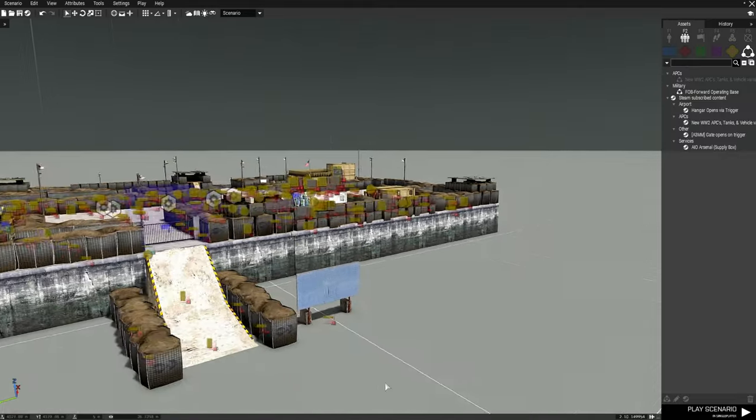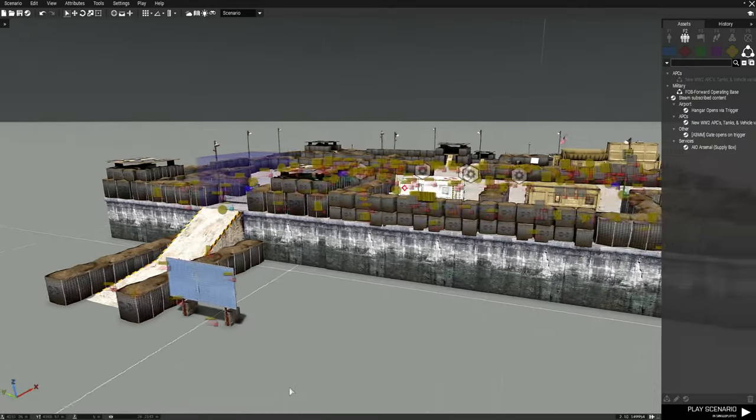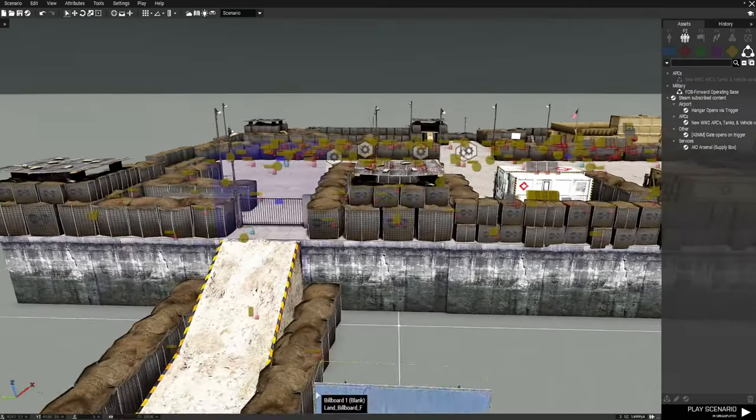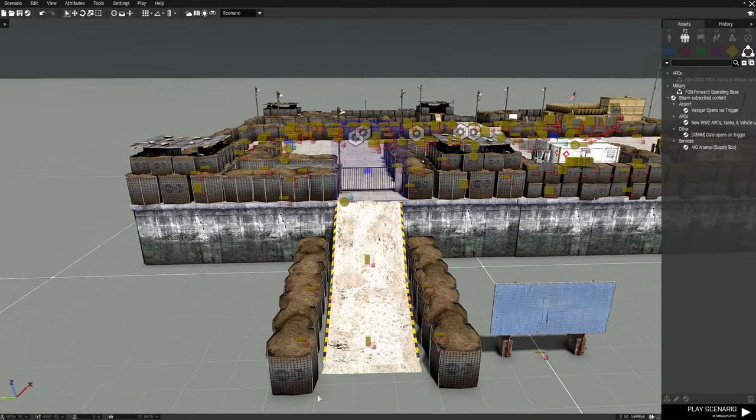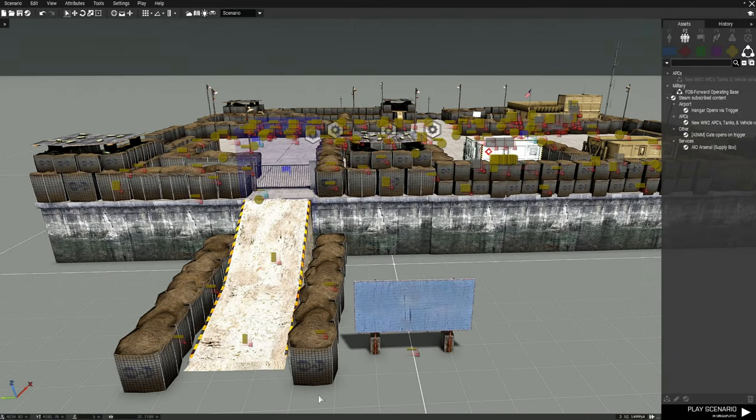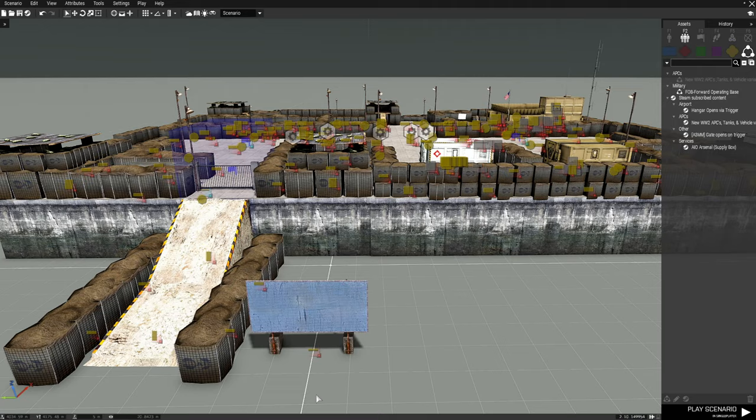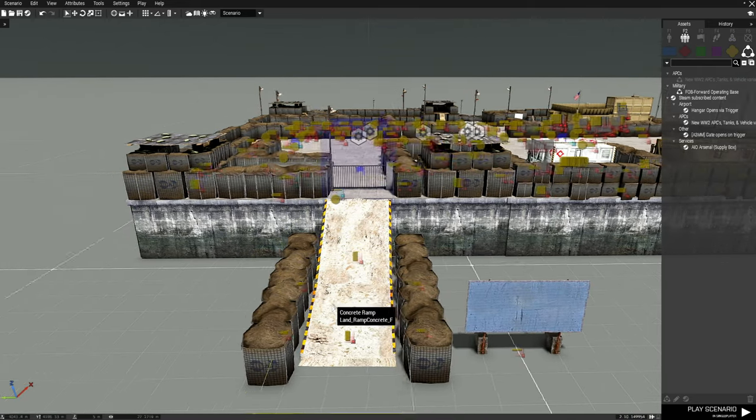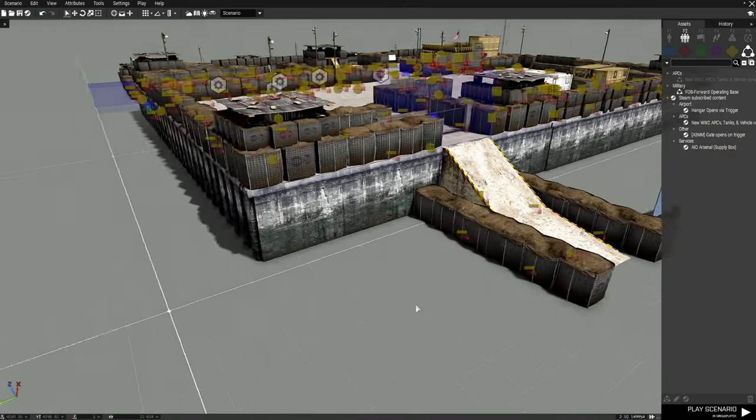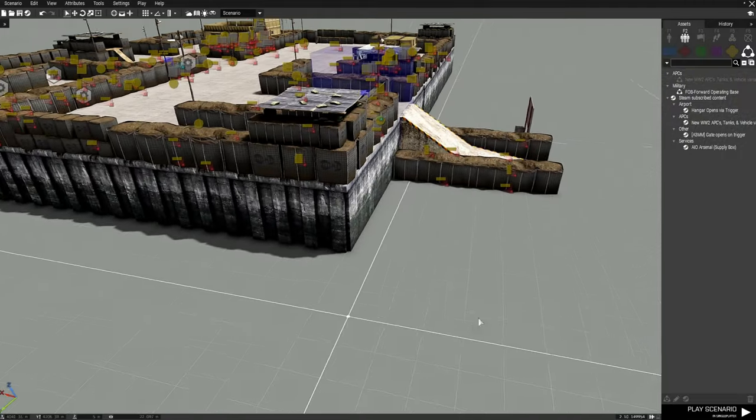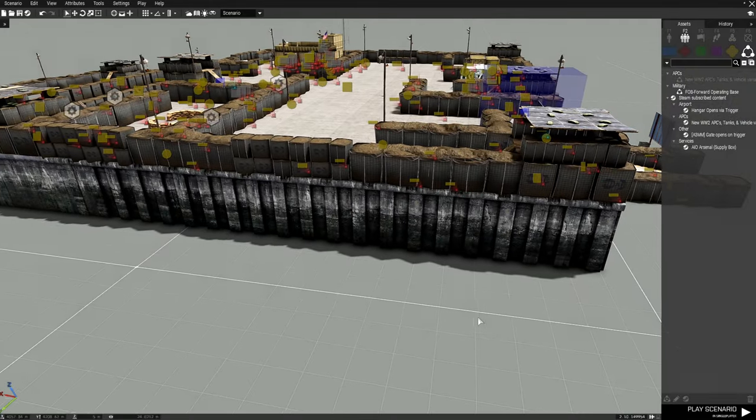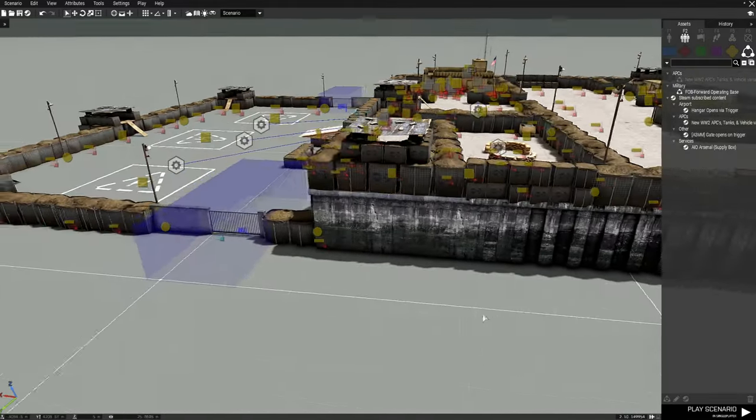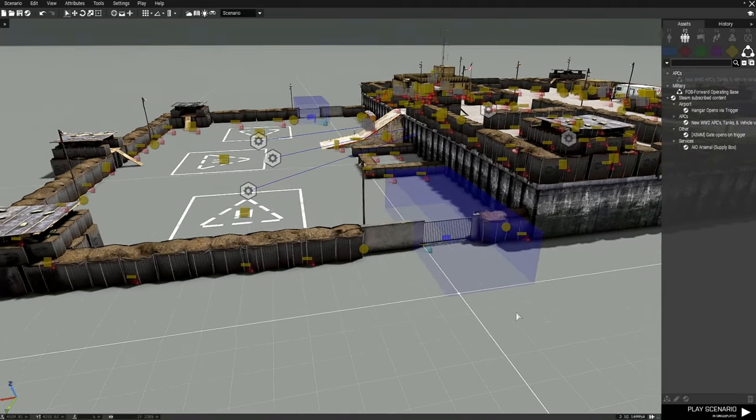So this is the forward operating base that I created for my mission, the ISIL foothold. There have been some things that have changed. Like this ramp here is new and the wall extended is new, so it looks like it needs a little bit of work. But based on the terrain I had it on, it worked for what I was using it for, and I'll show you that.